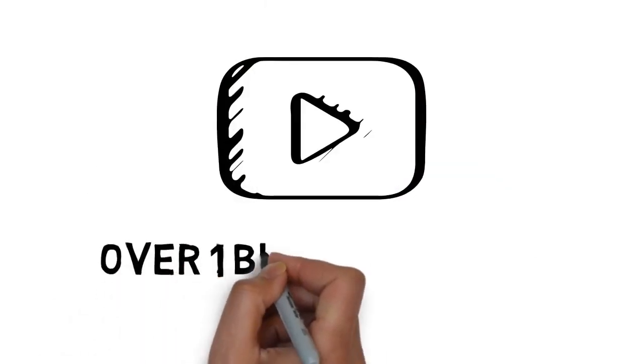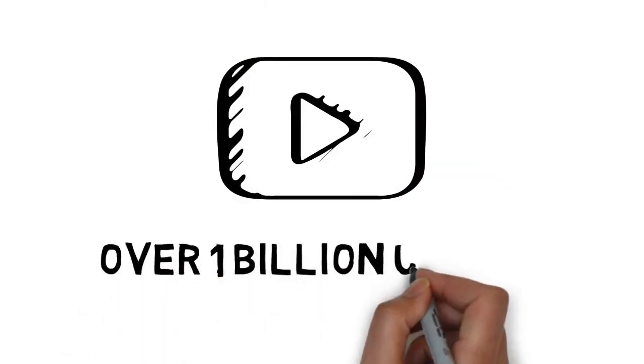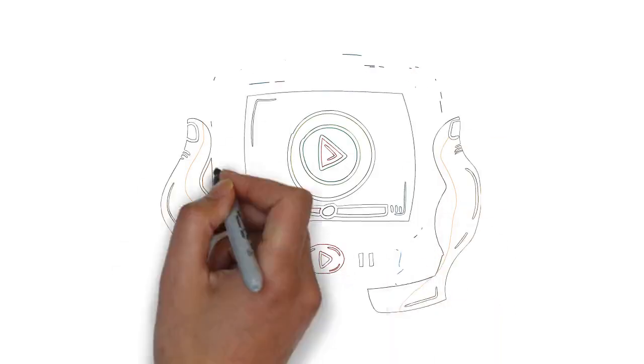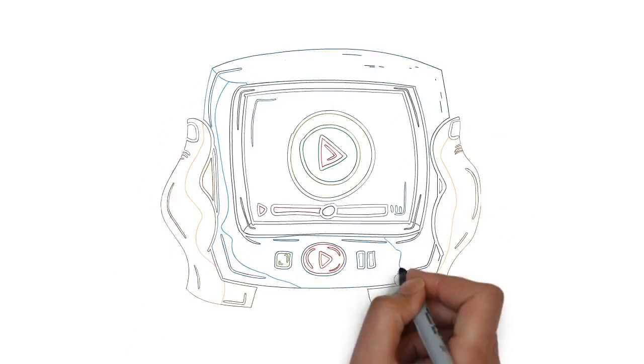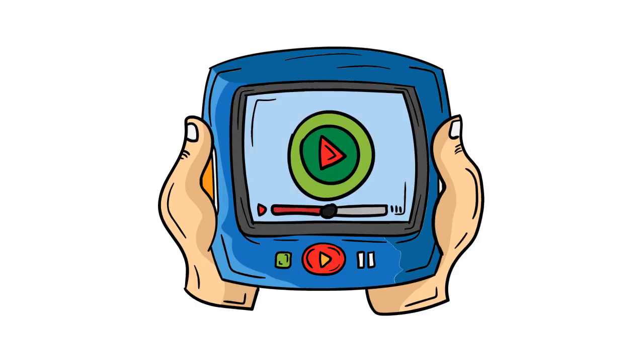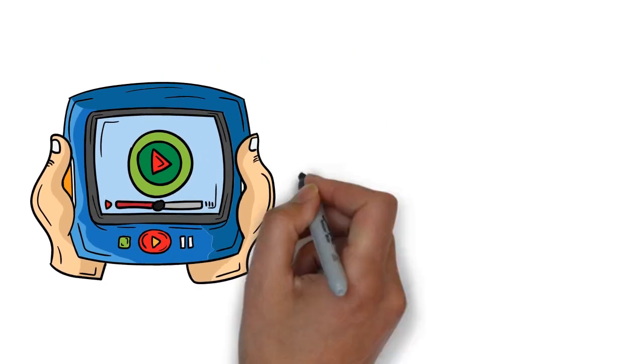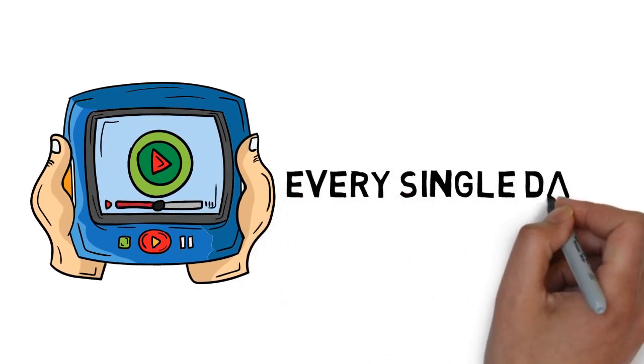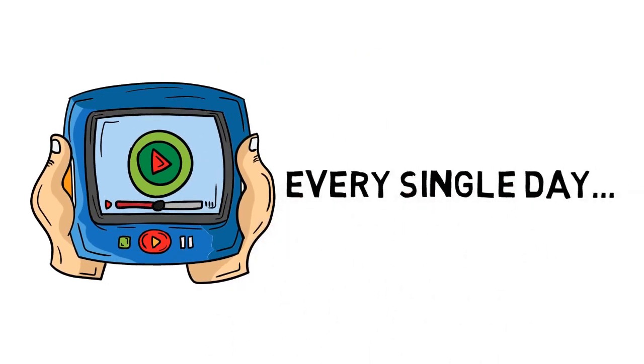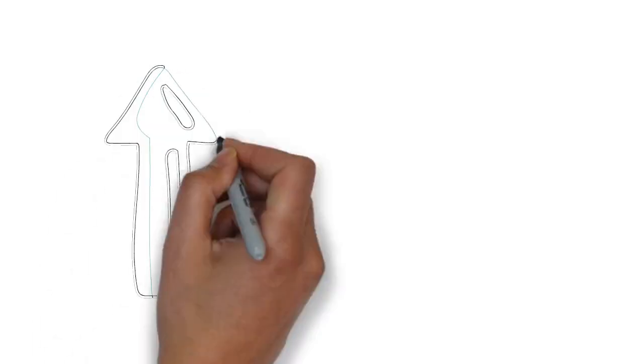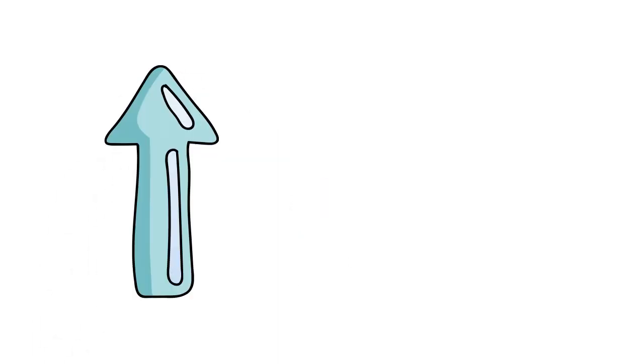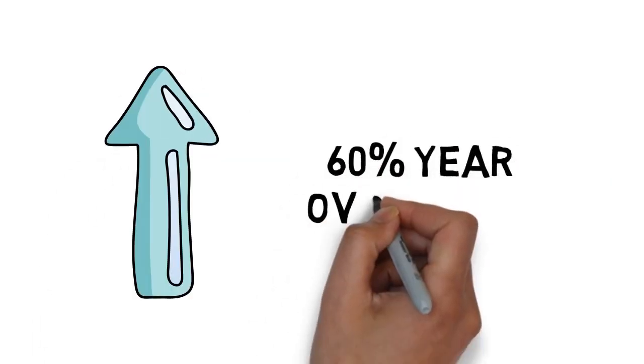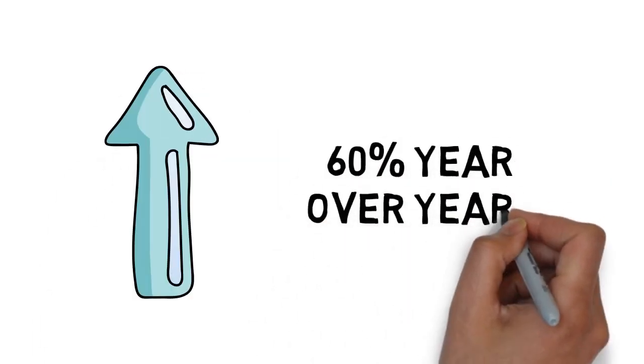YouTube currently has over 1 billion users, and those users are watching hundreds of millions of hours of videos every single day. And that number is growing by 60% year over year.